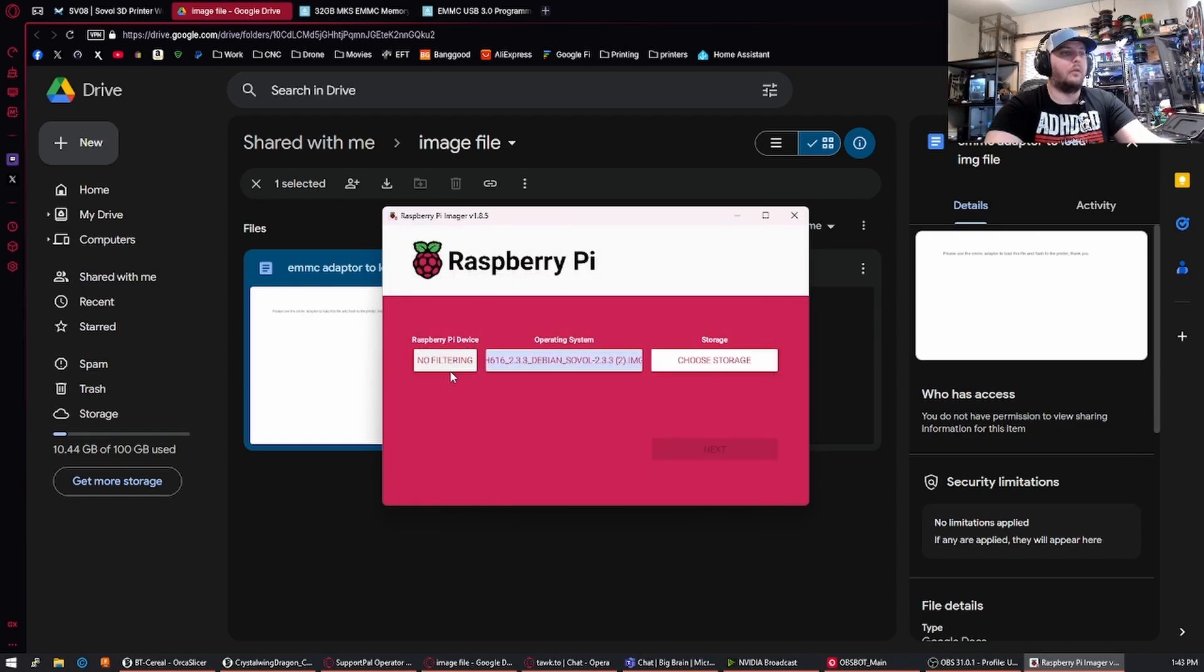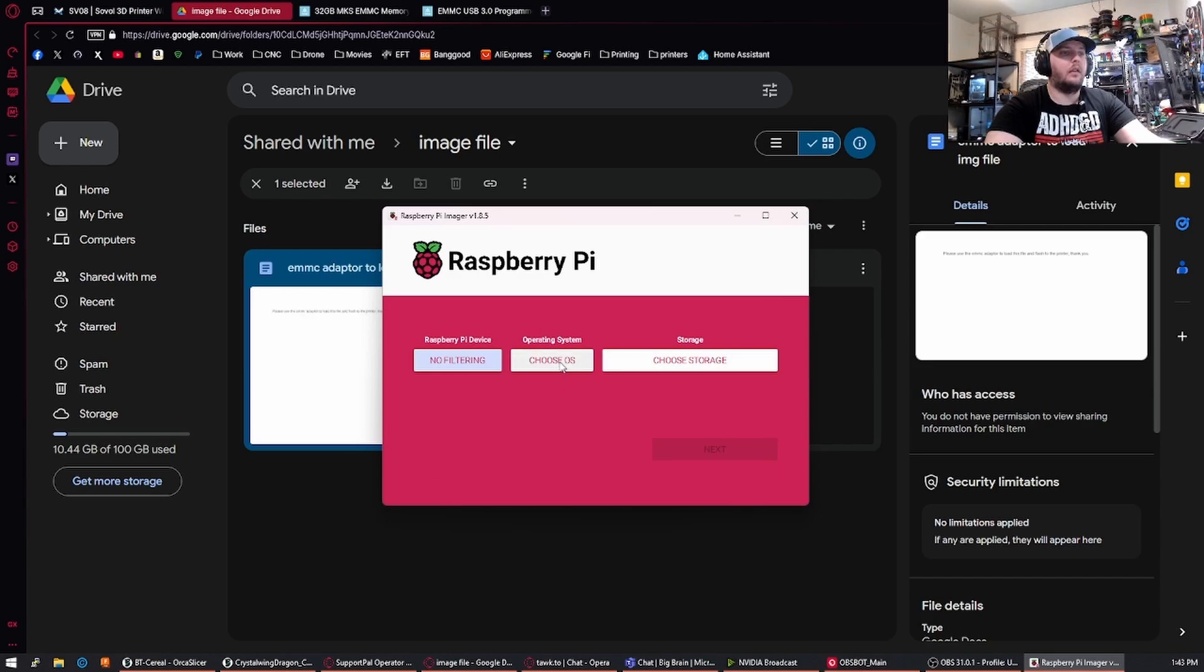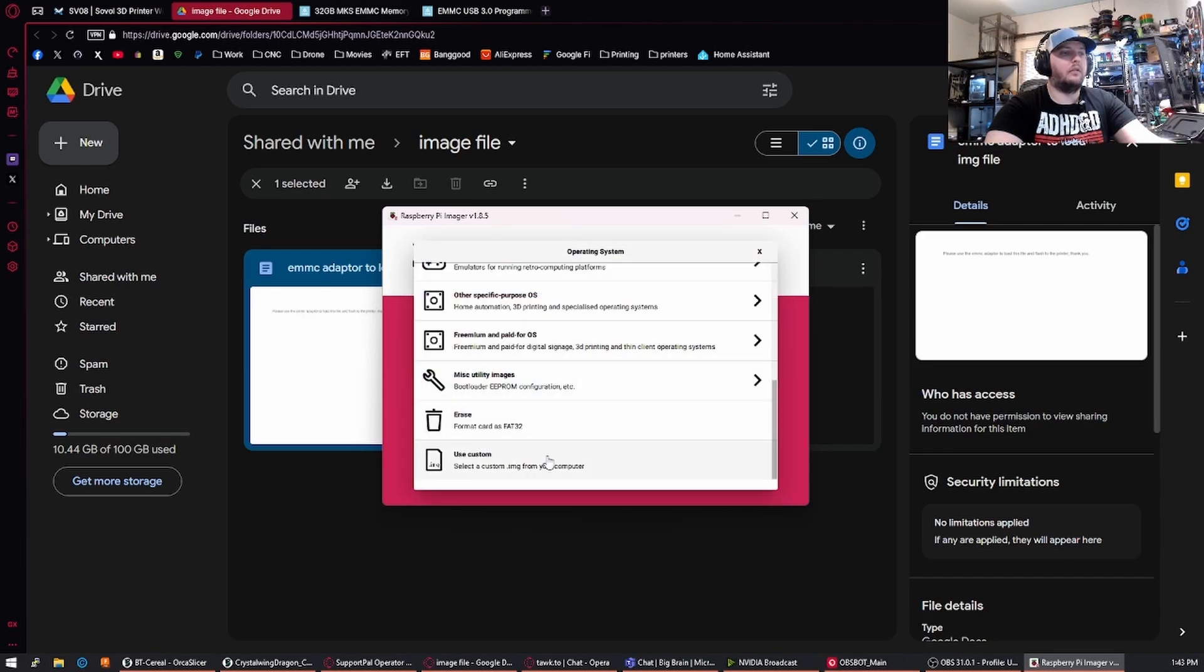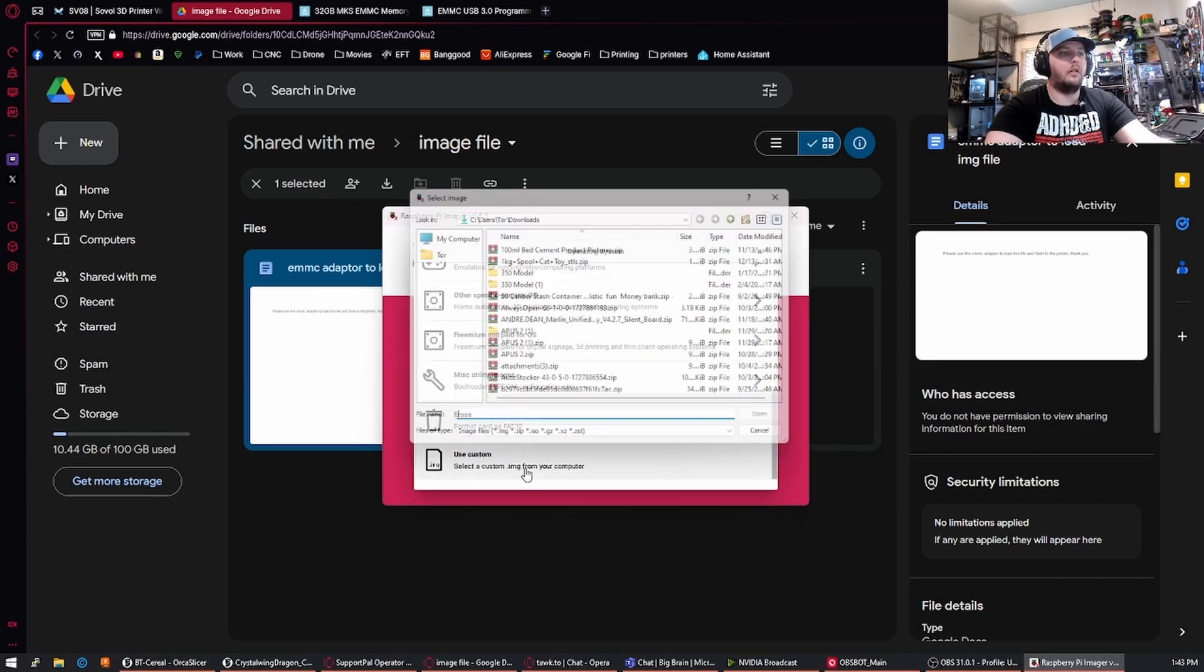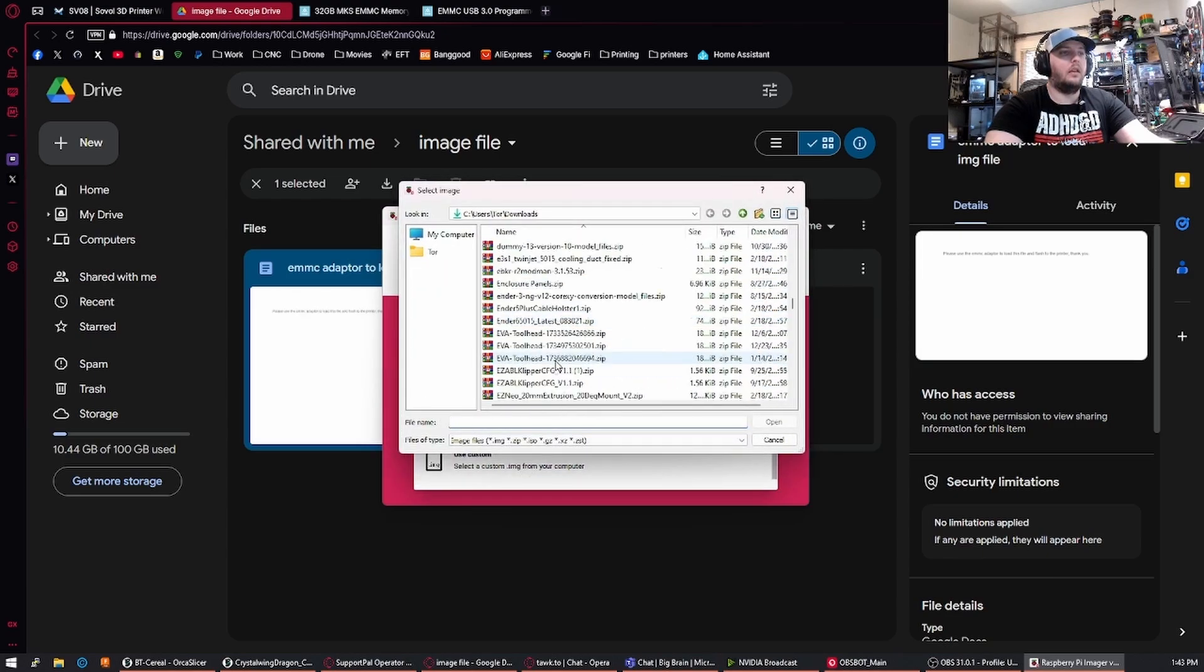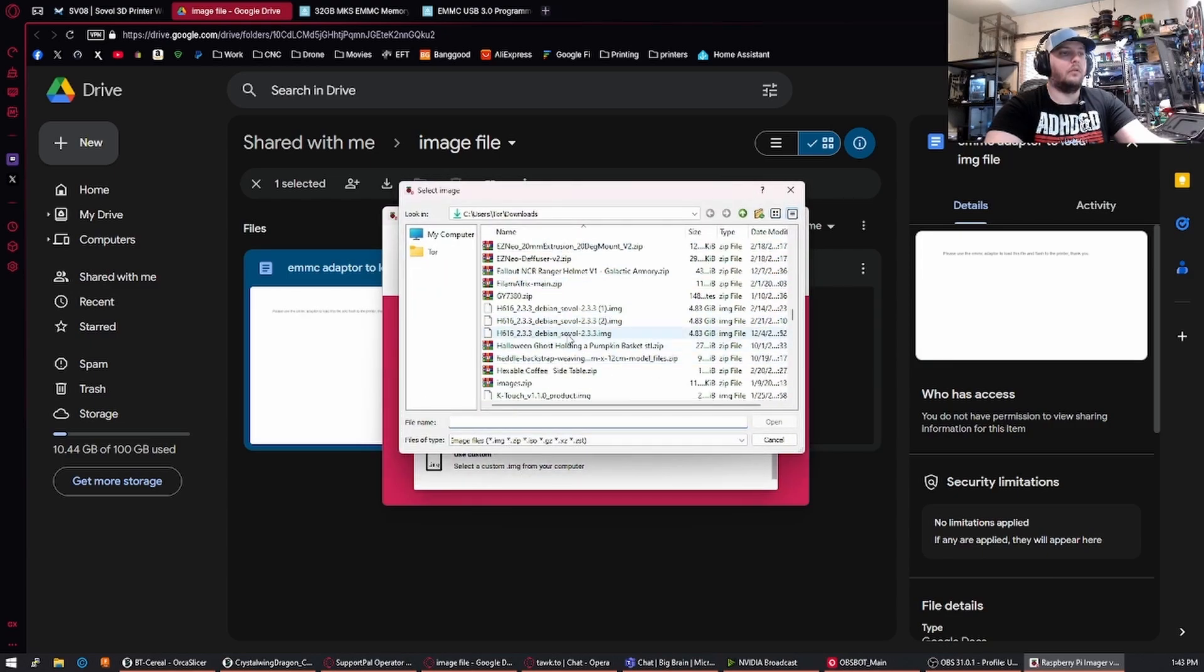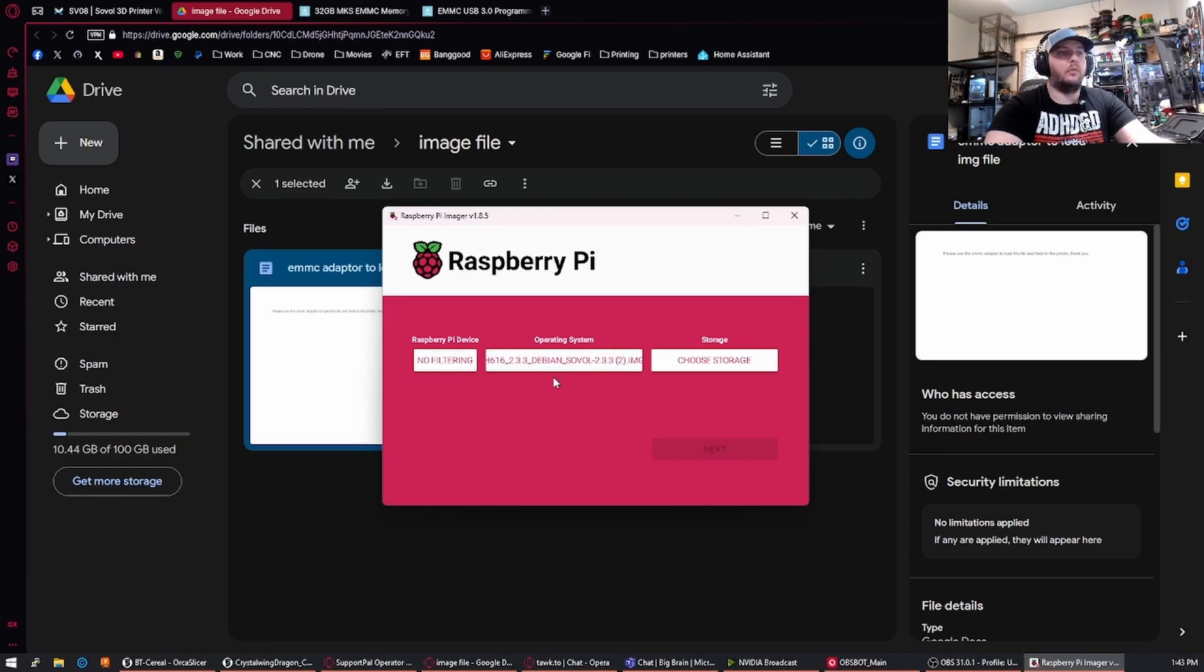...we're going to want to click on the Raspberry Pi device, select no filtering. The operating system is going to be use custom here at the bottom of the selection and we'll scroll down and find our most recent download of the image file. Right now it's 2.3.3 but yours may be different depending on the time of this recording.